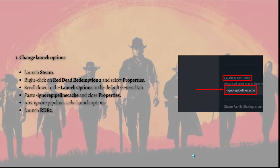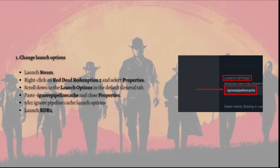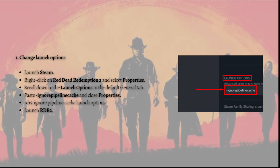The first fix that you can try is to change launch options. Cache files are designed to help the game launch and run smoother. However, if cache files are corrupted, you can use a launch options command to ignore them so the ERR_GFX_STATE error doesn't occur in Red Dead Redemption 2.